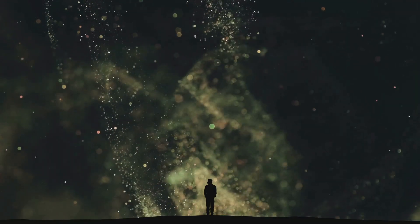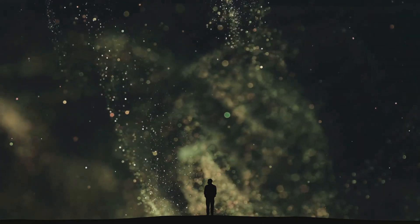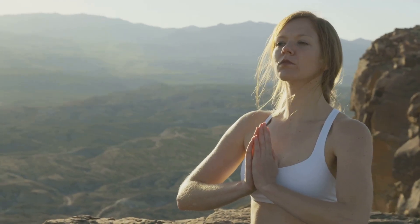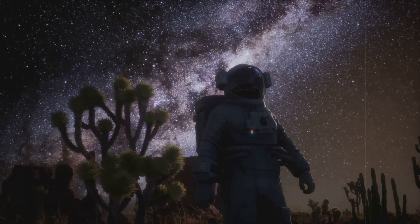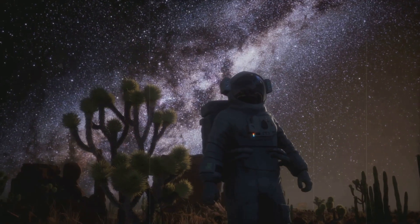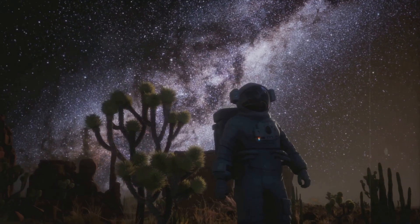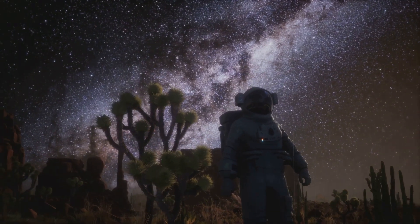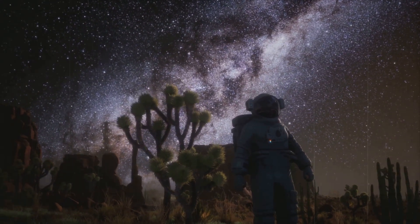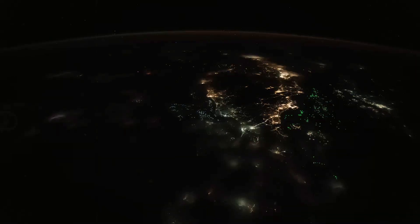A profound silence fell over humanity. A silence born not of fear, but of awe. The universe had revealed a truth so profound, so incomprehensible, that it silenced all doubt, all fear.